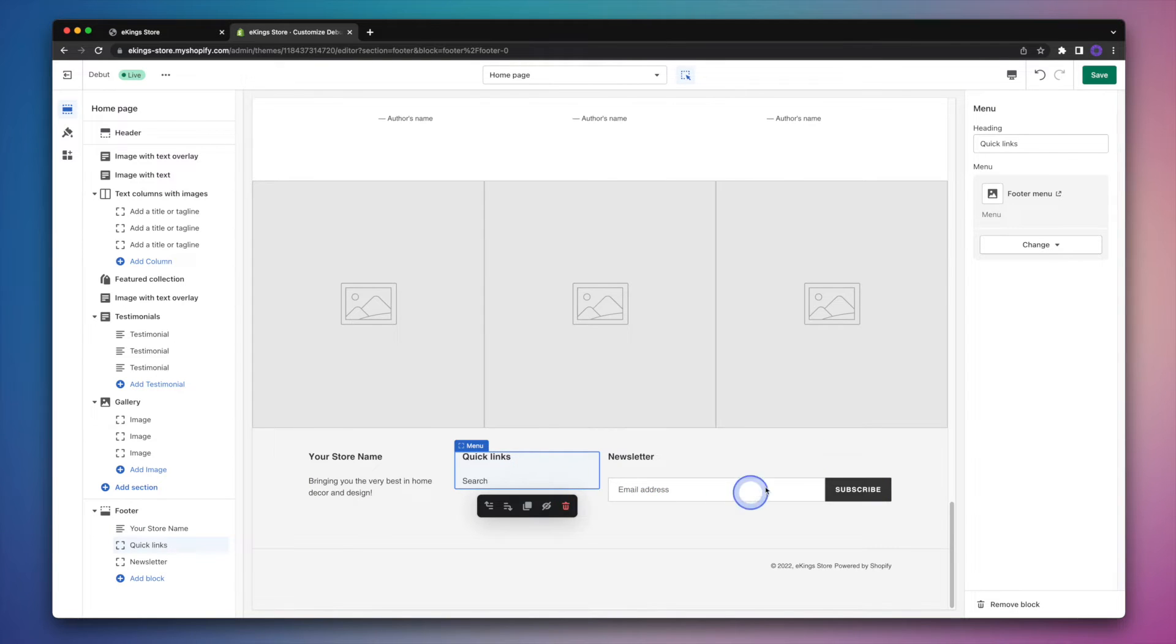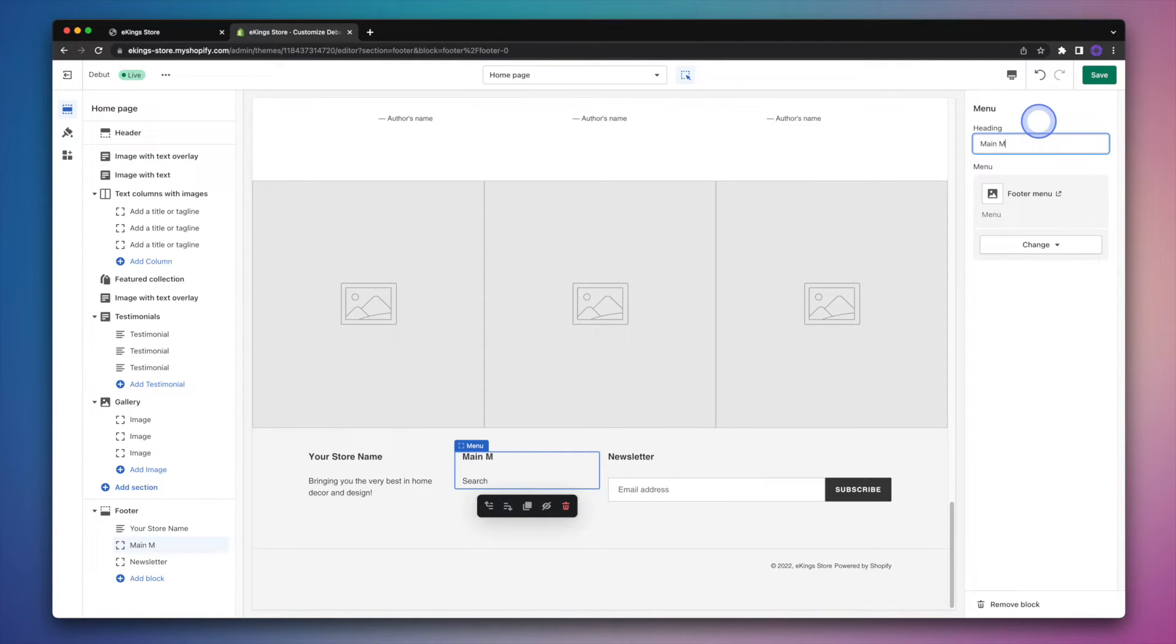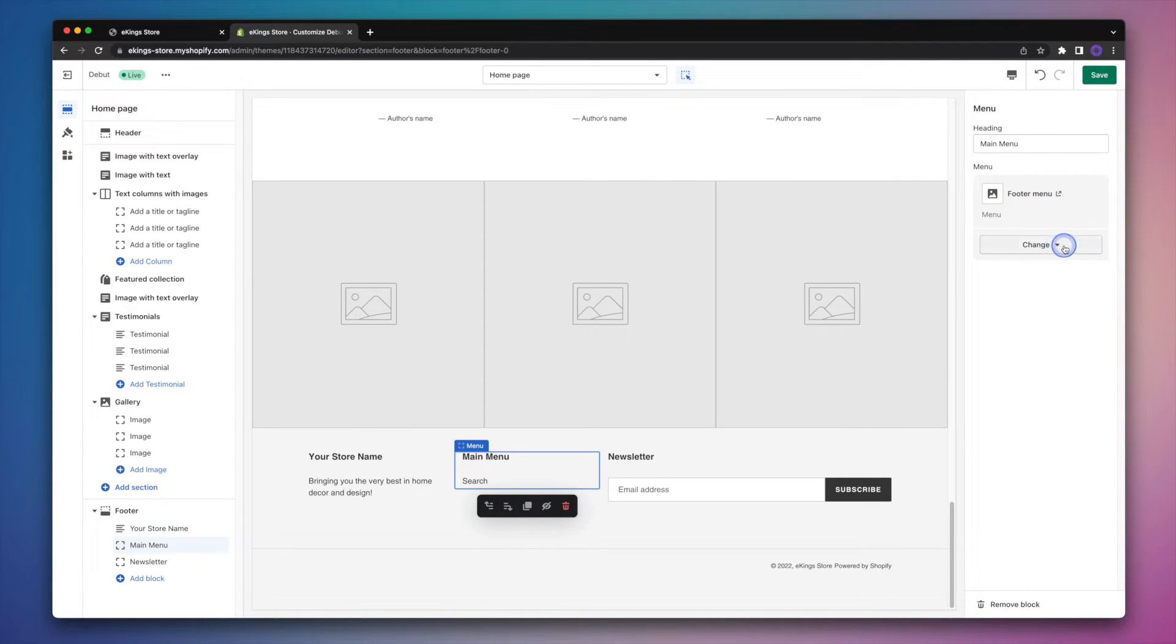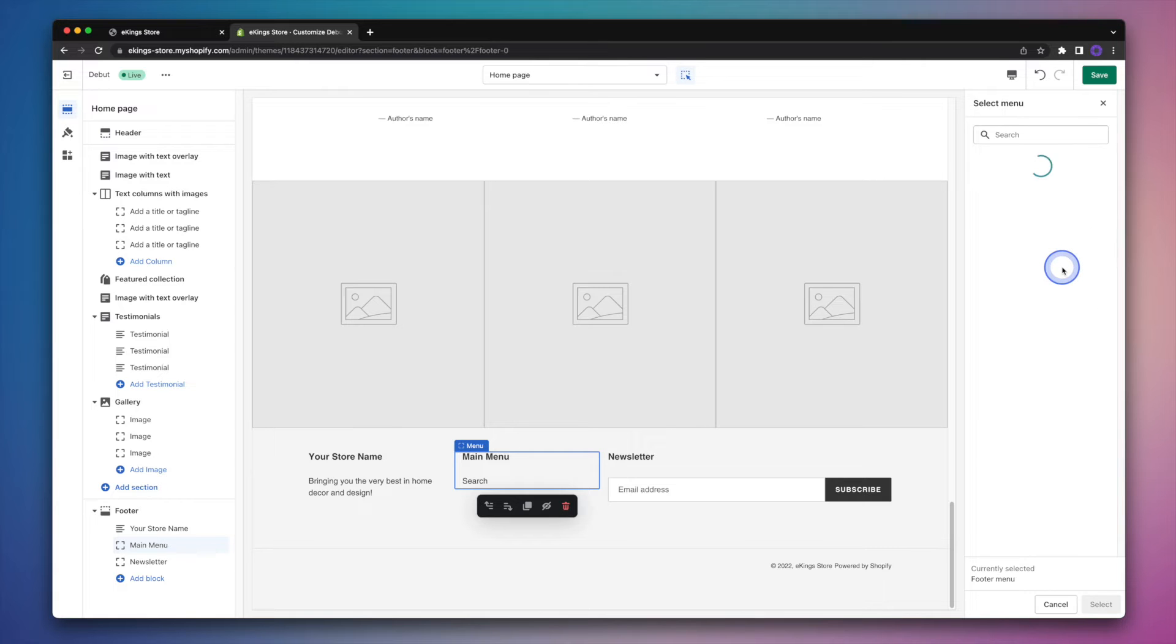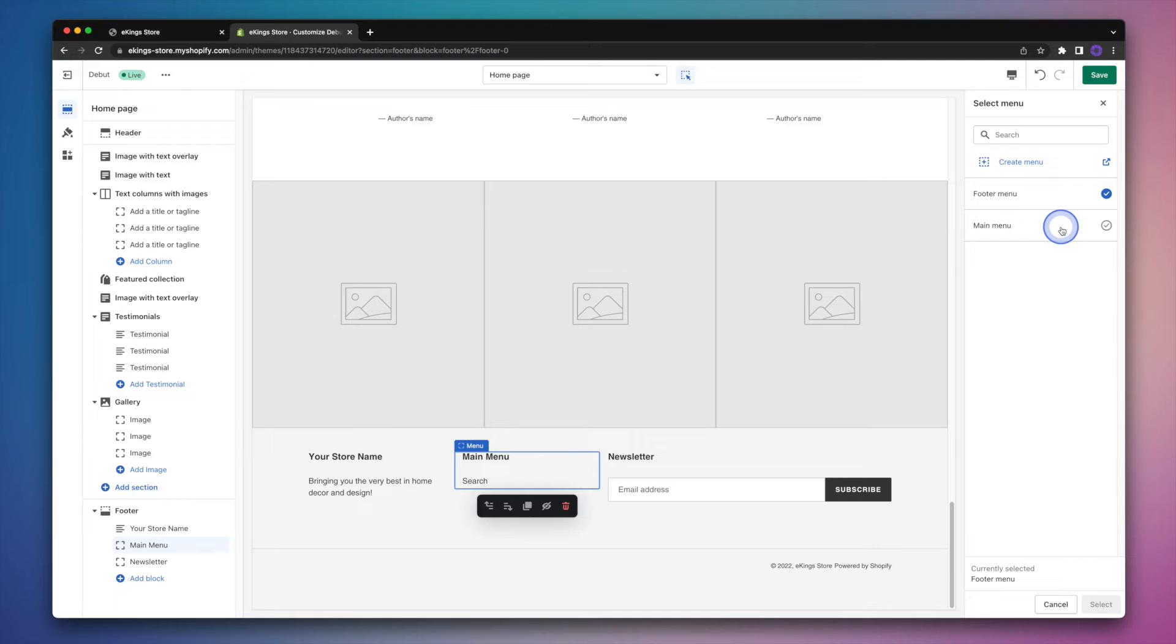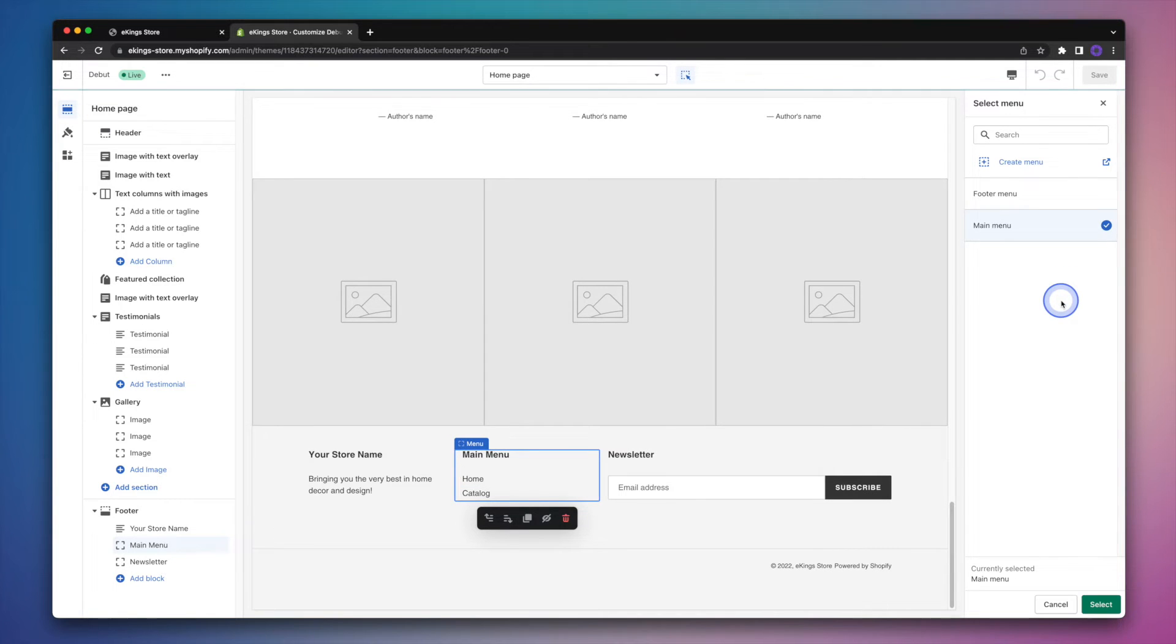And again, over on the right, we can go ahead and edit what's in place here. And we can also change the menu itself by clicking change and then change menu. From there we can go ahead and select another existing menu like main menu in this case. And then we'll go ahead and hit select.